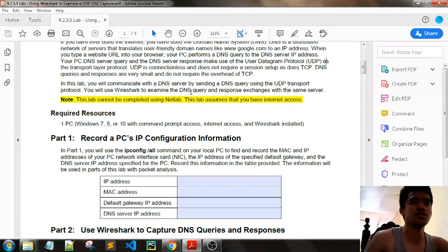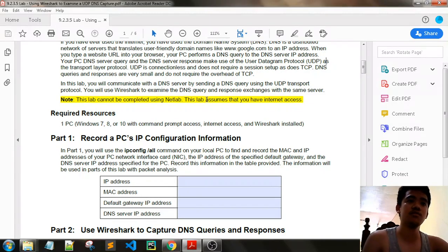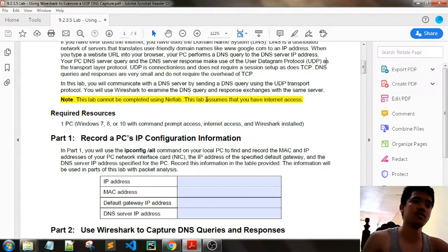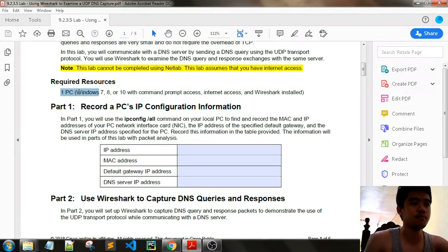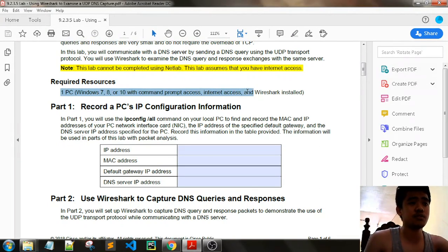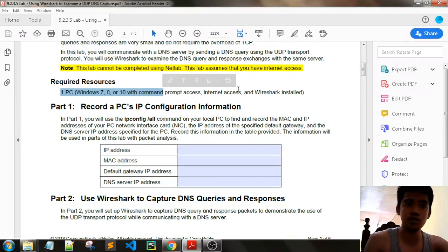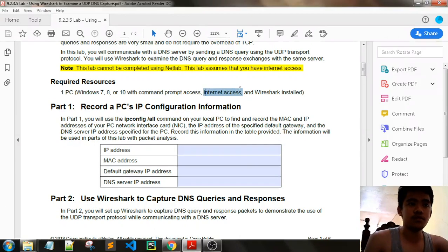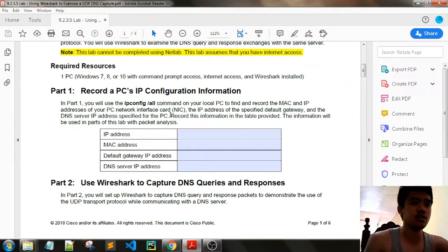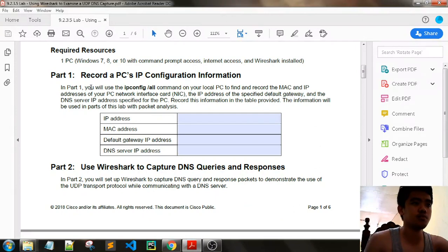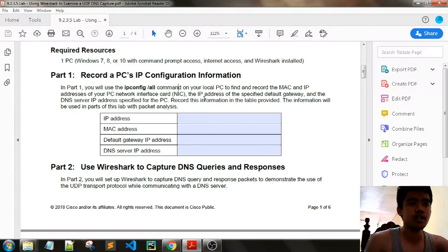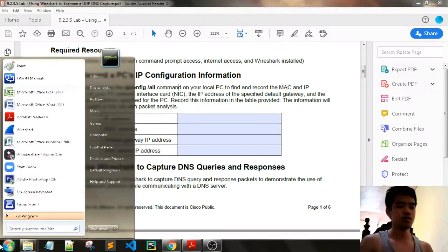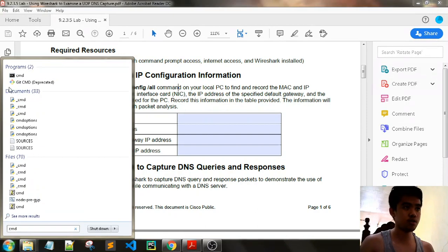Note: this lab cannot be completed using NetLab. This lab assumes that you have internet access. Required resources: one PC with Windows 7 or later with internet access and Wireshark installed. Part 1 is record the PC's IP configuration information. We will be going into CMD.